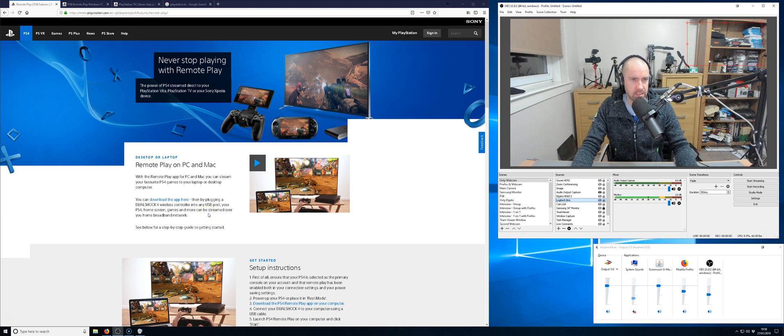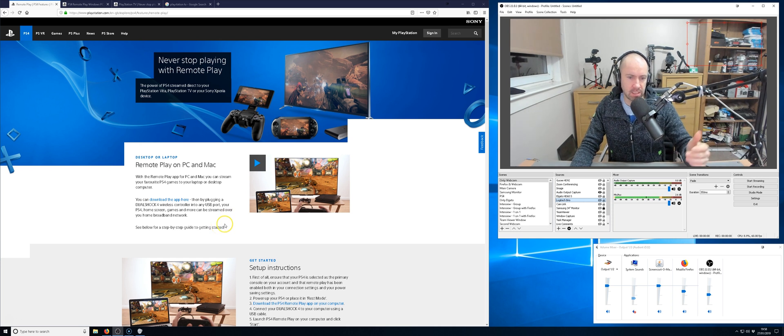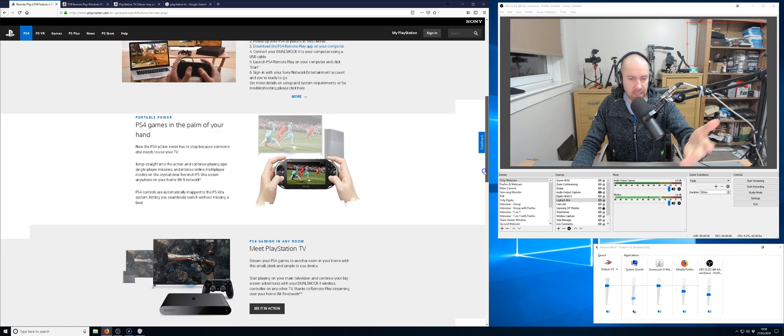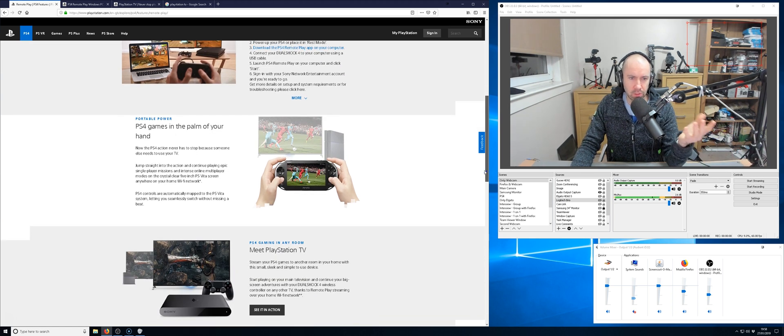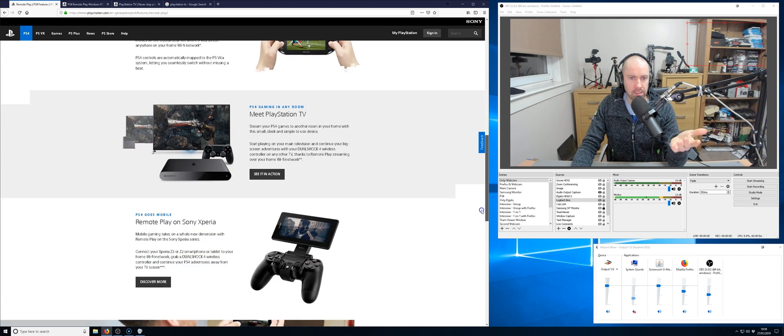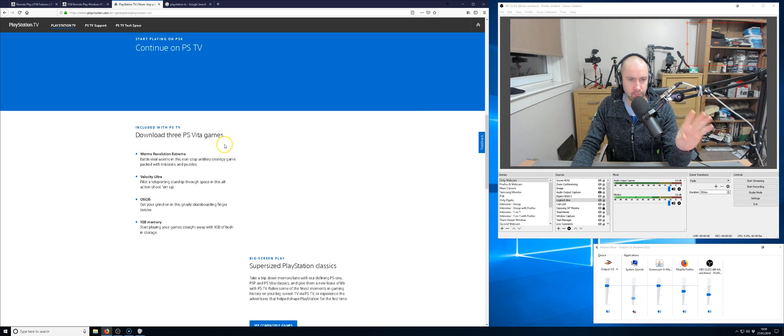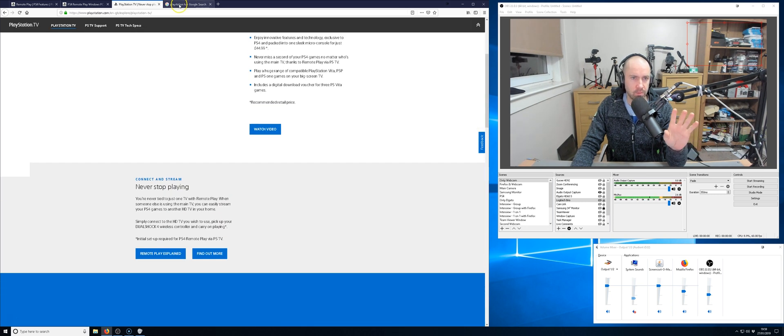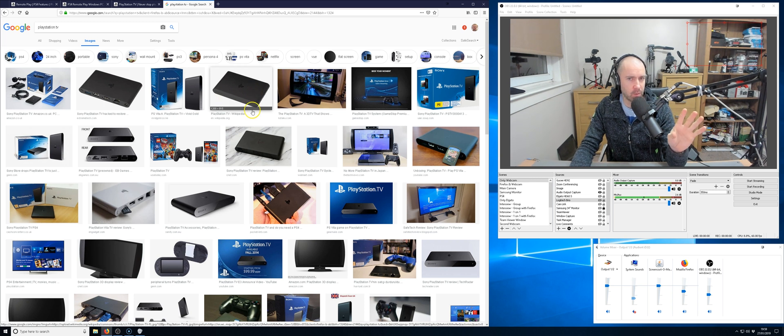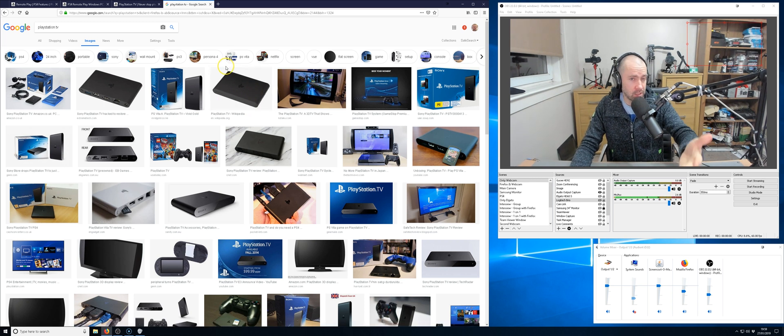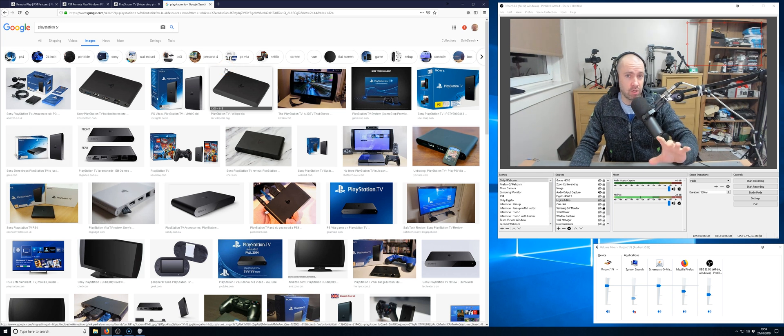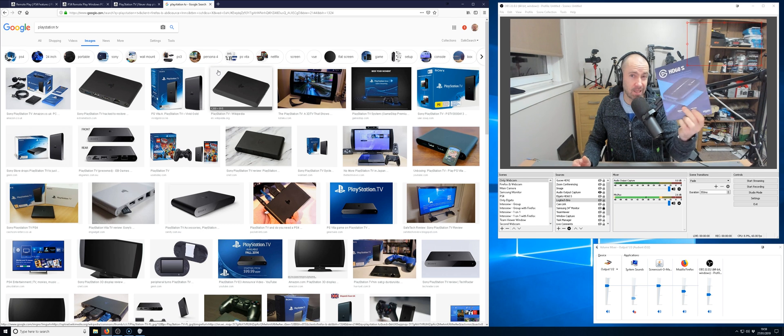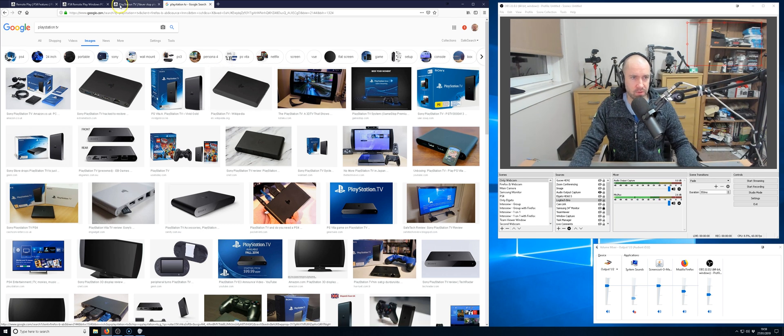So this is the remote play page on the PlayStation website and you can see here remote play on PC and Mac. Set up instructions and essentially what you can do is you can use the remote play feature on your phone, you can do it through the Vita, and you can do it through PlayStation TV. PlayStation TV would allow you to stream and capture your PlayStation 4 footage, but you would still need a game capture card though.